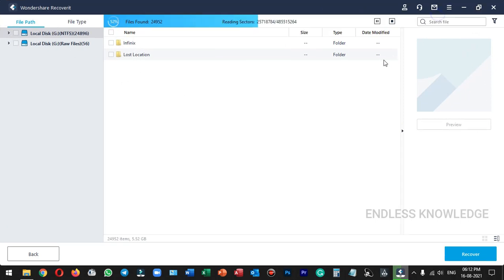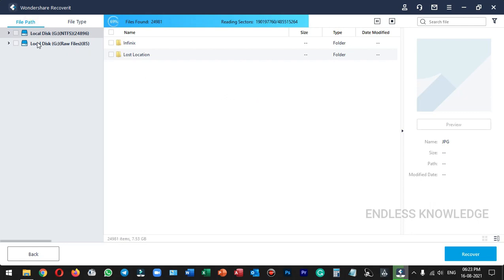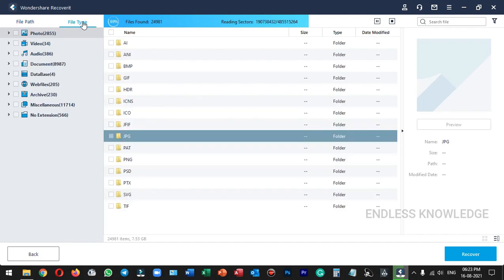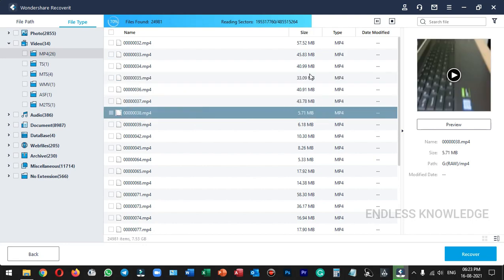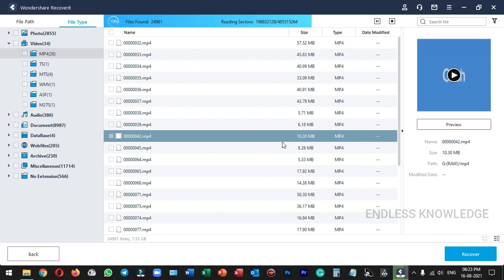Let's look at the interface details. First, we have a recovery progress bar, with options to pause and stop the process. We choose the file path and browse to the file type. Now we go to our videos — we have a pop-up preview of footage from the laptop. There is a variety of videos. In the preview of the 80 MB channel, you can check the preview and see what the file contains.